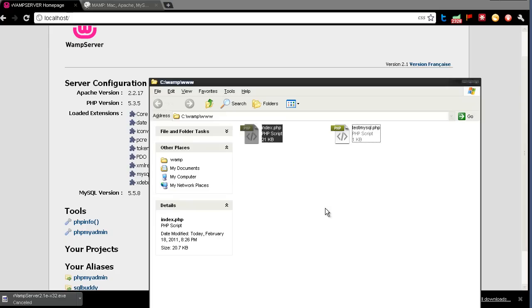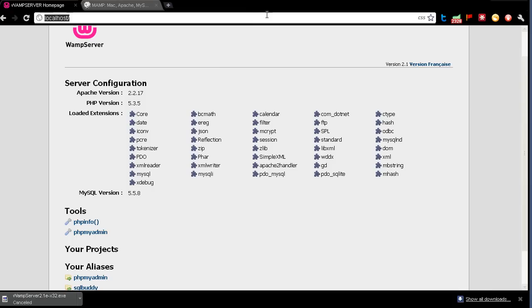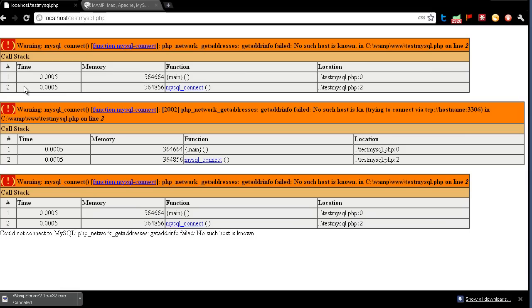And this is that index file right here. You'll see it's also got this test-mysql.php file, and if we go to localhost/test-mysql.php, you'll see it'll take a second to load, but here it's that file that was in there by default.